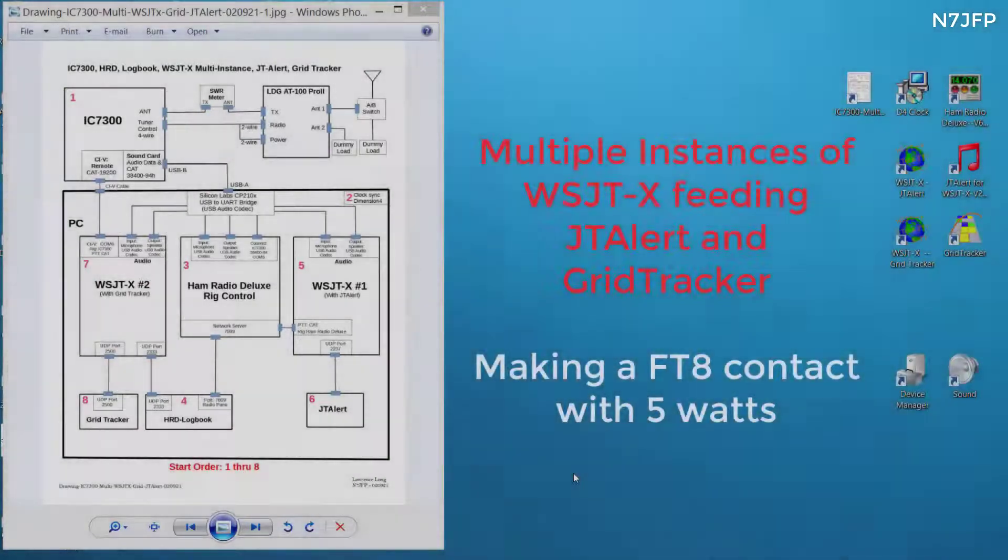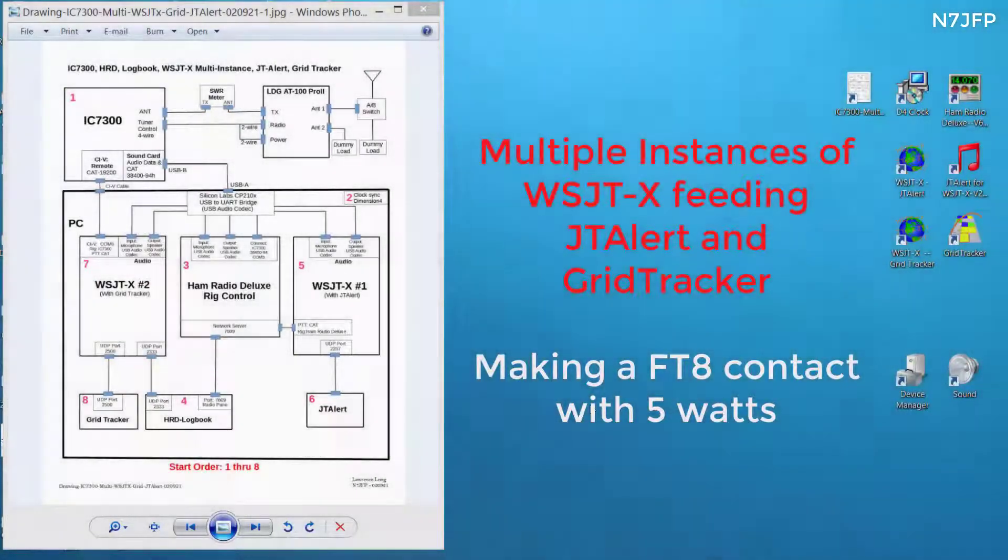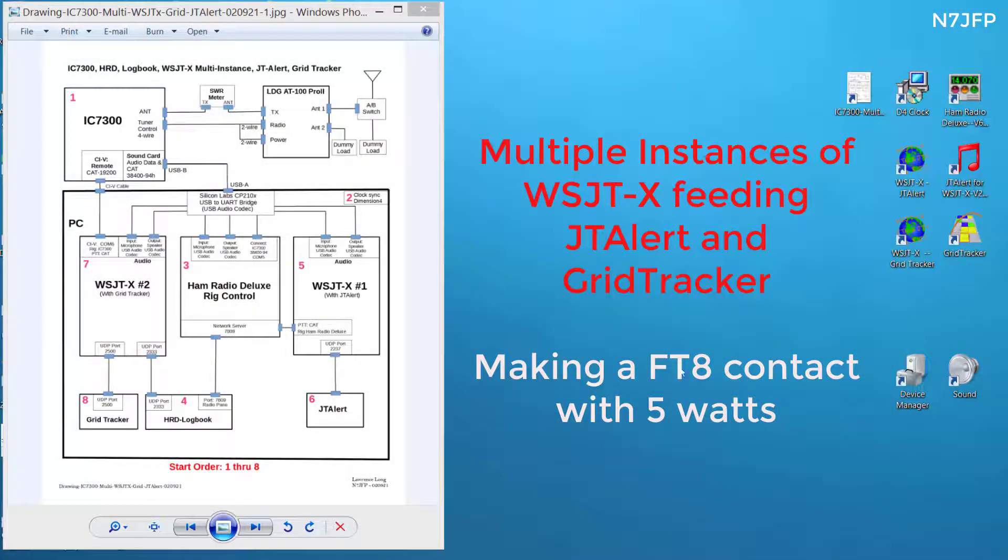This is N7JFP. Today we're going to be starting up some programs so we can receive FT8.